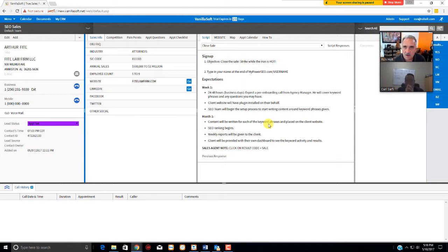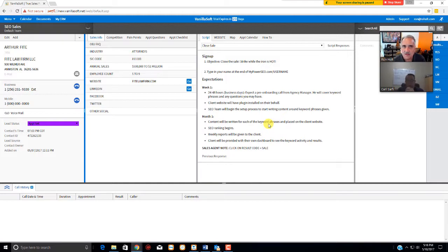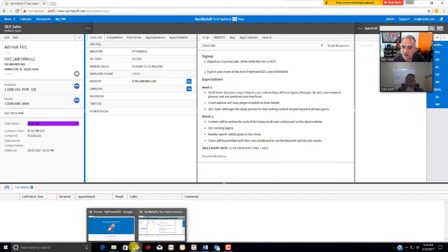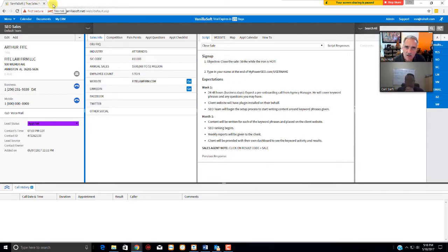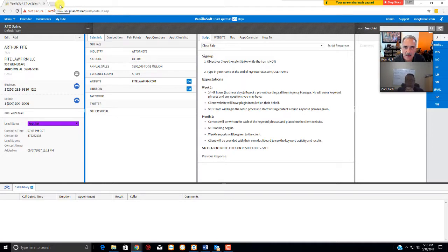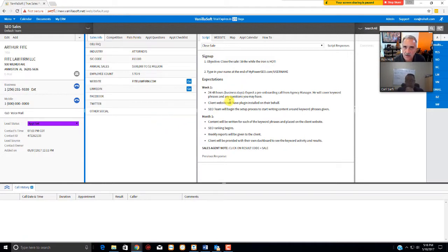OK, so when you first come in here, be sure you have a browser window open to the VanillaSoft, another separate browser open to the MyPowerSEO. It cannot be tab, right? One tab here, one tab there, because then the guest will see the VanillaSoft when you switch back and forth. You don't want that to happen. It needs to be two separate browser windows.